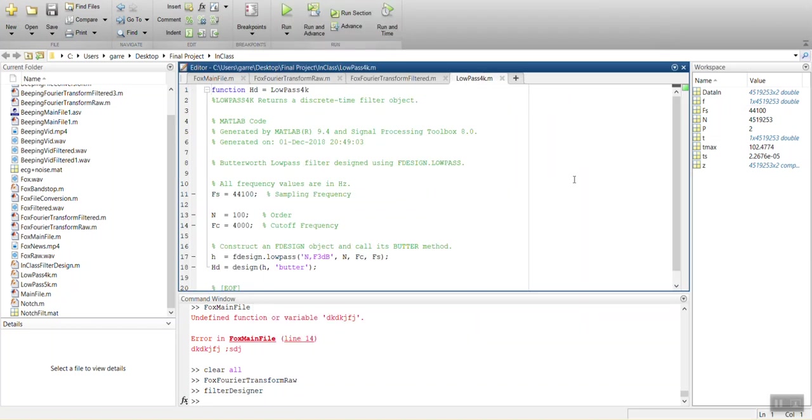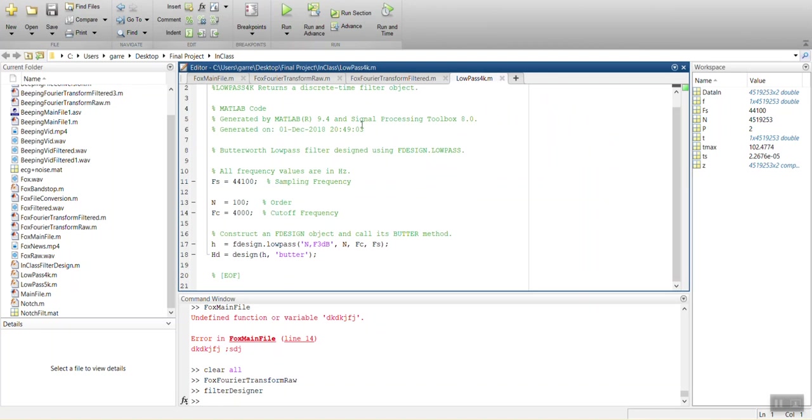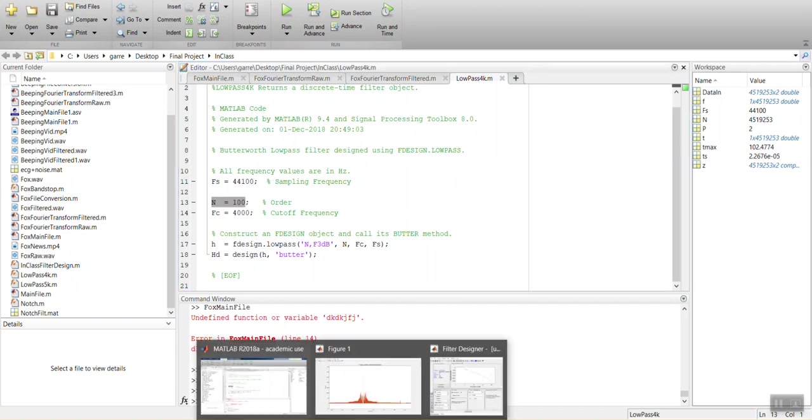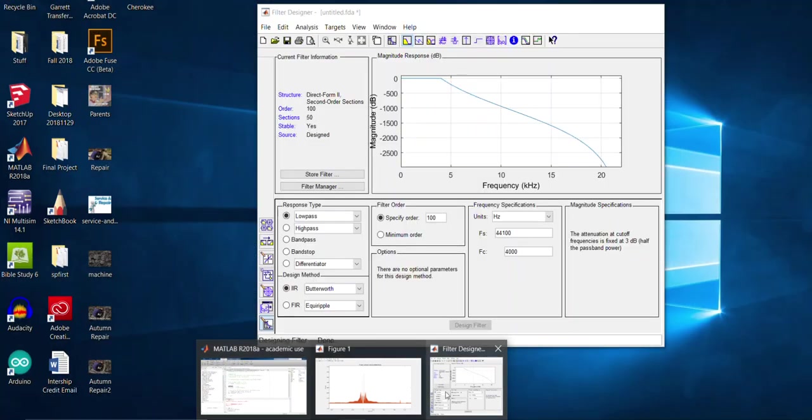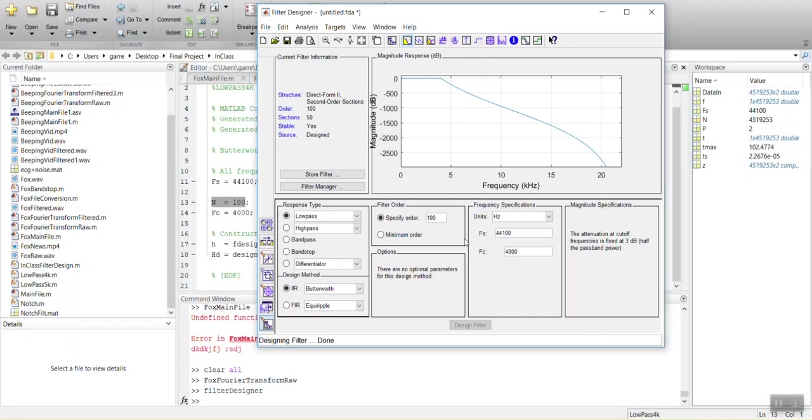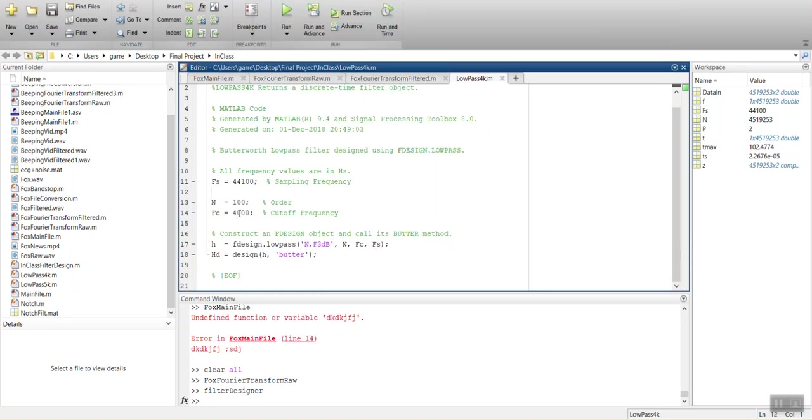Alright. So this is a function now. And within this, you're going to have the sampling rate. So to be able to specify the order, this is going to affect your transition band for how long it takes to actually transition to the point that you're desiring. I just have it set at 100 and then 4,000 is where it's going to be cutting off at.